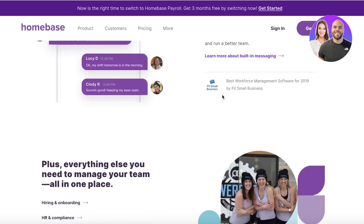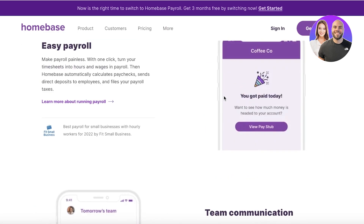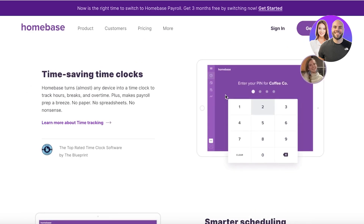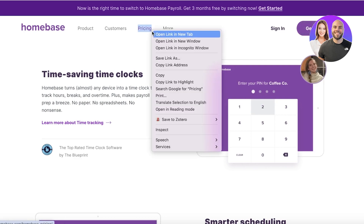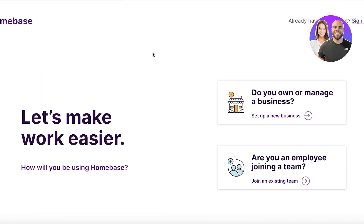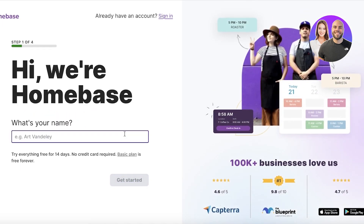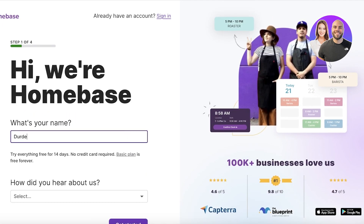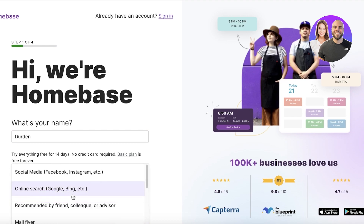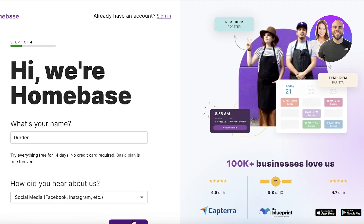It allows you to create easy management tools such as easy payrolls, team communication, and more. To get started with Homebase, simply go to joinhomebase.com and click on 'Get Started' on the top right. Once you click on 'Get Started,' you have to answer a couple of questions — whether you are an employee joining a team or setting up a new business. We are going to be setting up a new business called Derden.